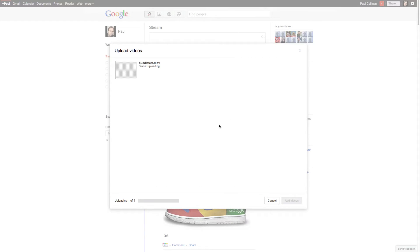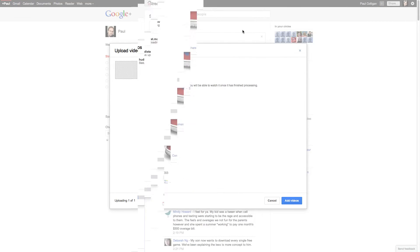And now it's starting to upload. And it's going through that process. That's going to take a little while. And so what I'll do is I will stop the video until it's done uploading.